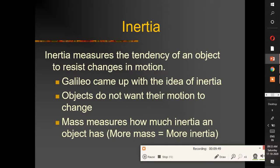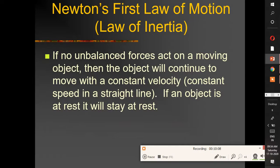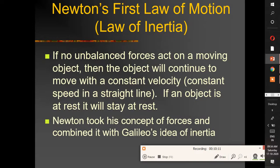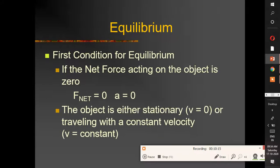Inertia measures the tendency of an object to resist change in motion. Galileo introduced the idea of inertia. The first condition of equilibrium is that the net force on the object is zero, meaning acceleration is zero. The object is either stationary (v = 0) or traveling with constant velocity.